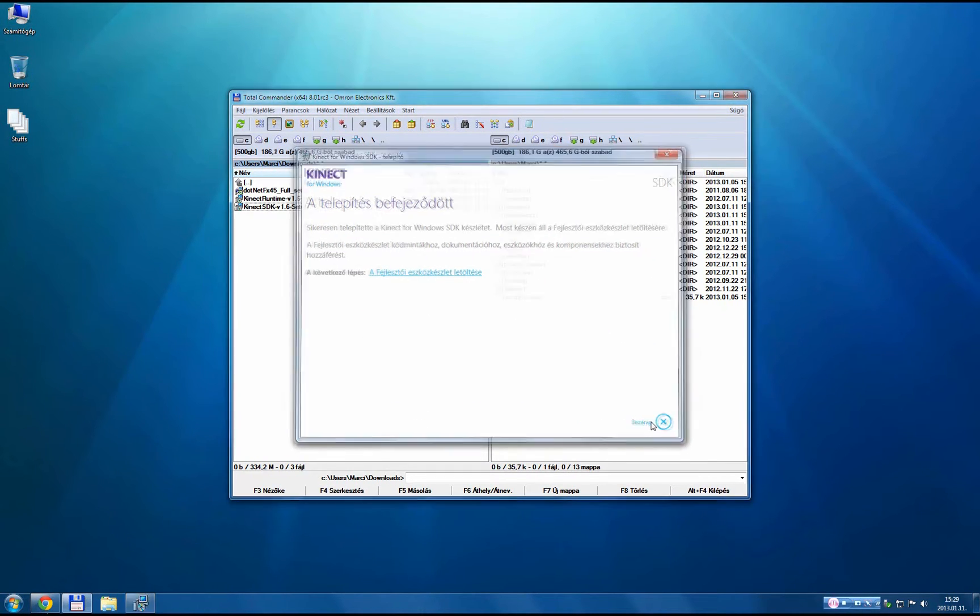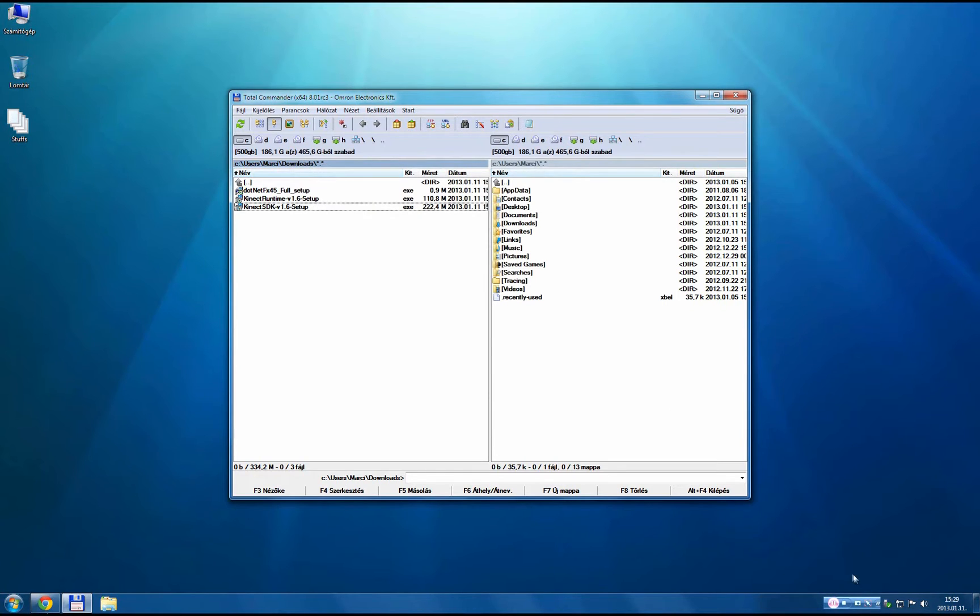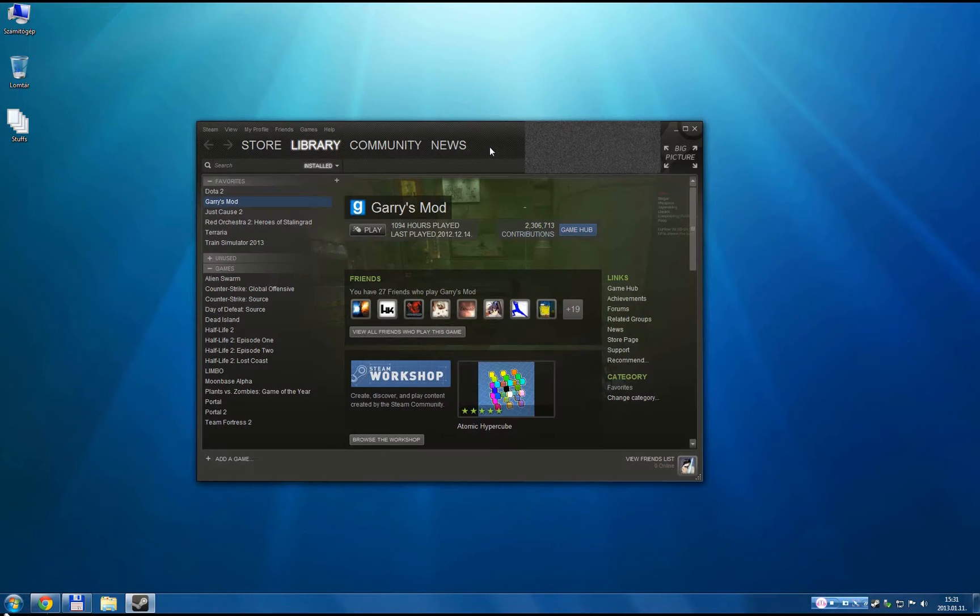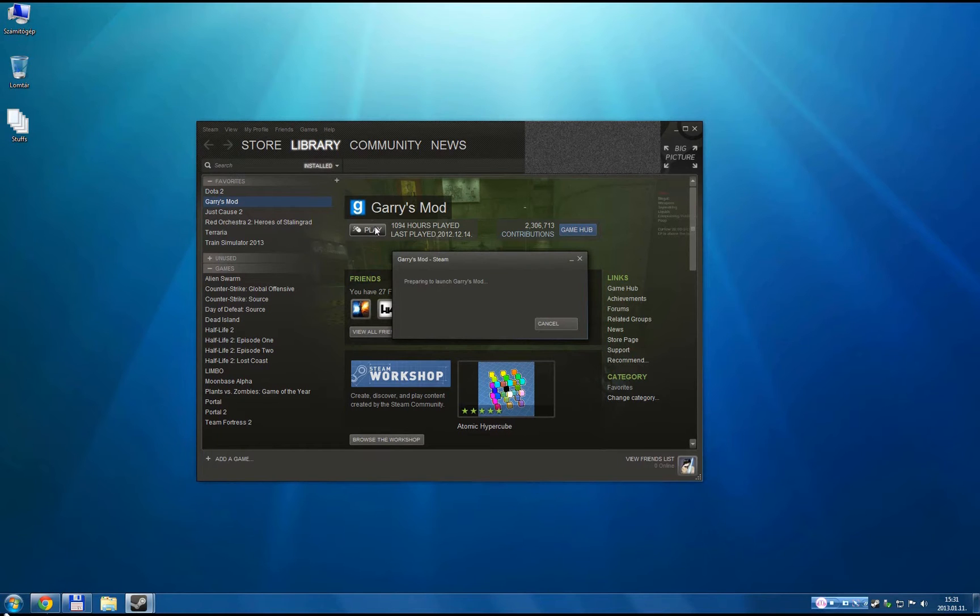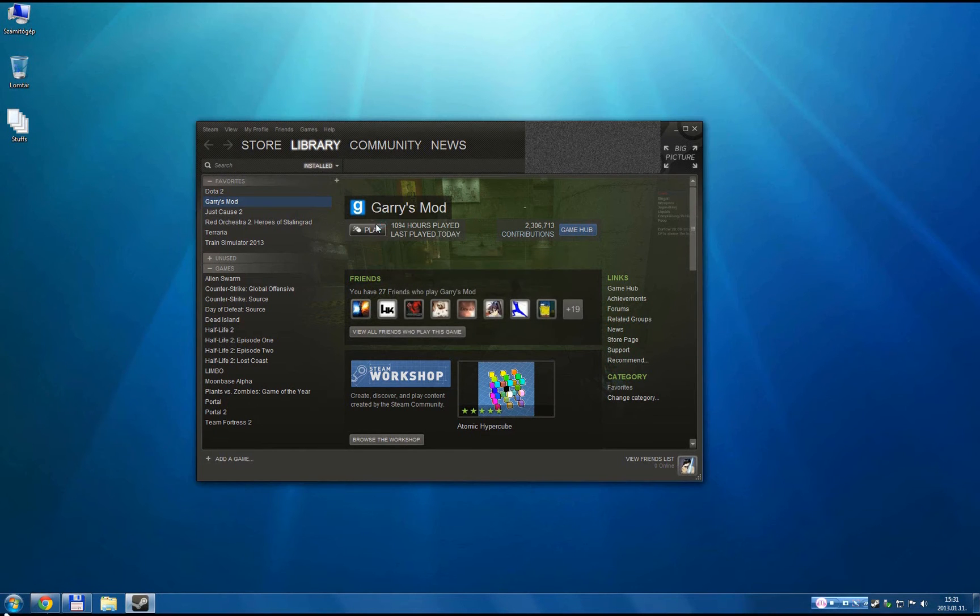Now with your Kinect, it should give a green flashing light. When you are ready, start your Steam. Launch Garry's Mod.